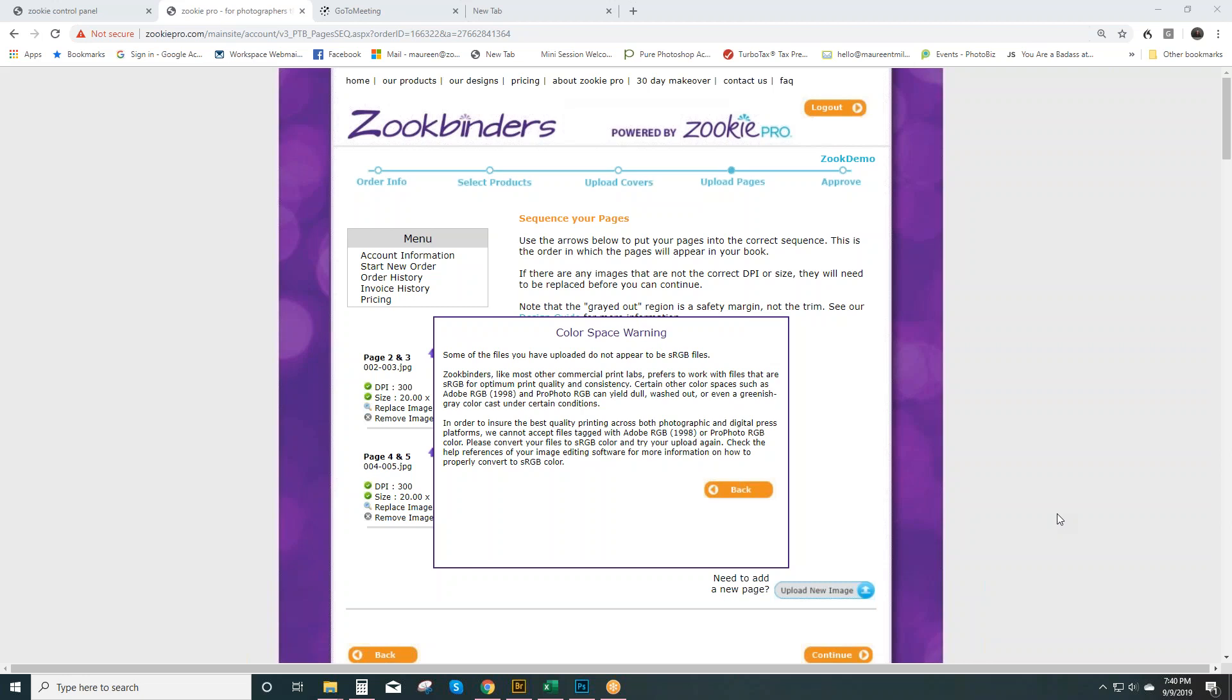And if they're not, you'll see a warning like this. Frequently, for design, print, and bind, the image that's not sRGB is an image uploaded for a cover.